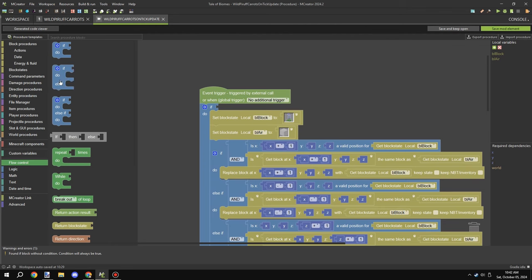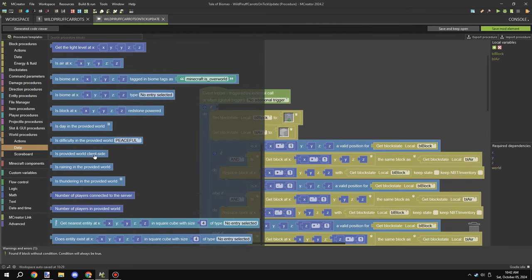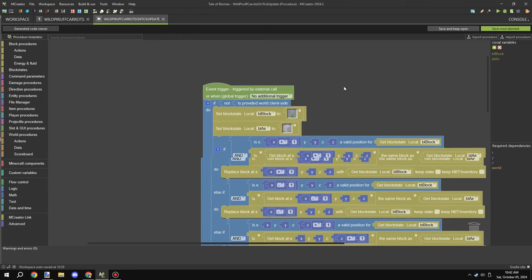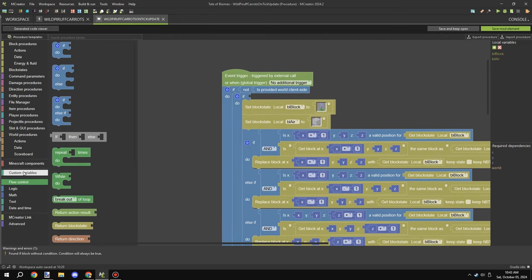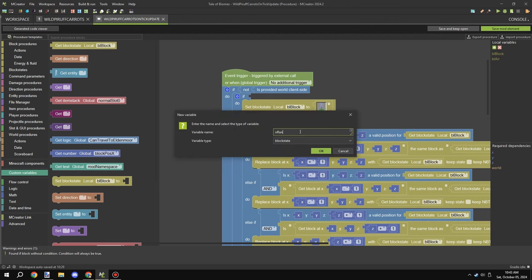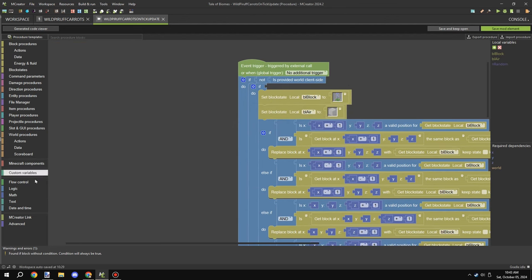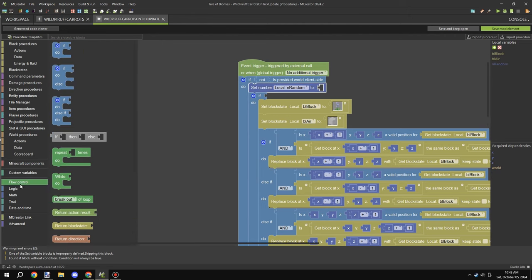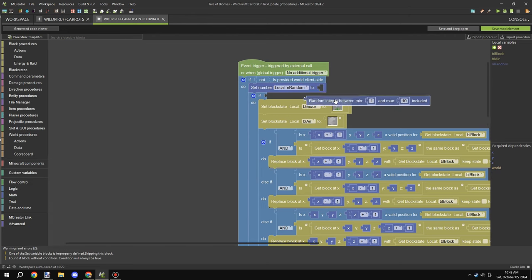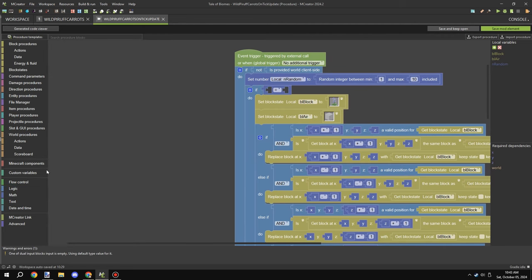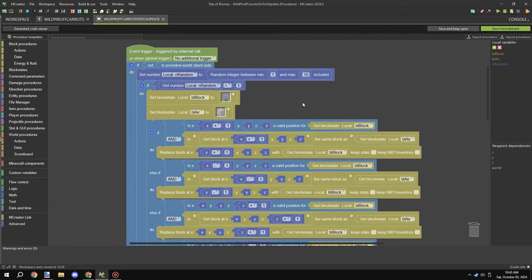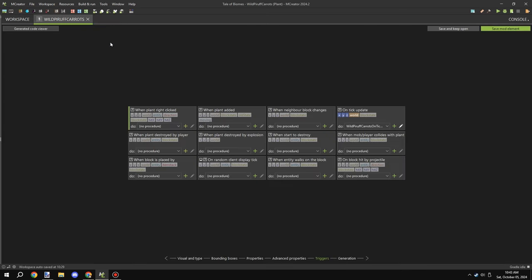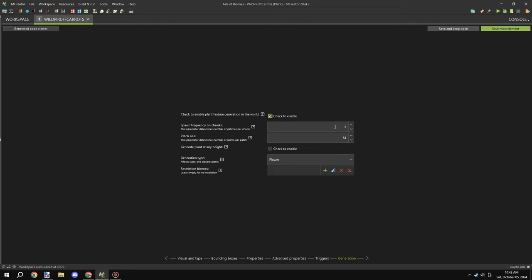I removed the random timer variable and block I had set up because it was actually delaying things too long. I ended up just removing that part after finishing the initial work, so the procedure no longer includes that. I needed to play around with the spawning mechanics a bit more.